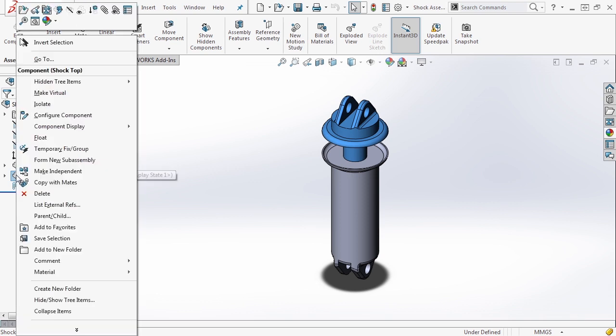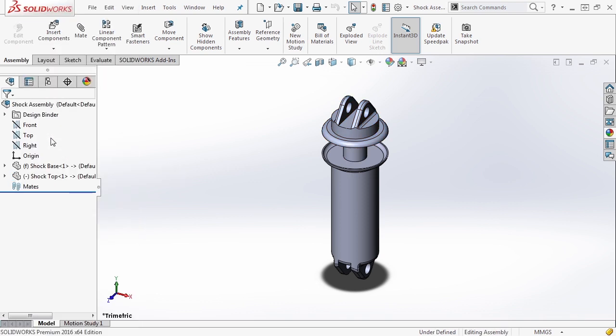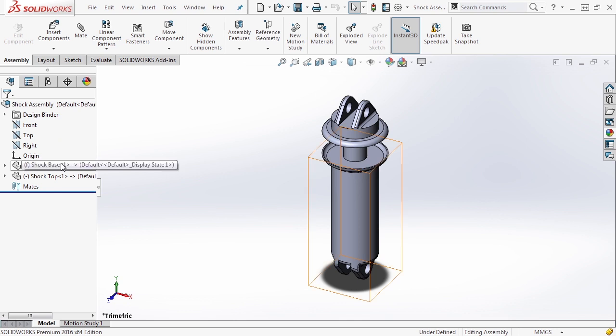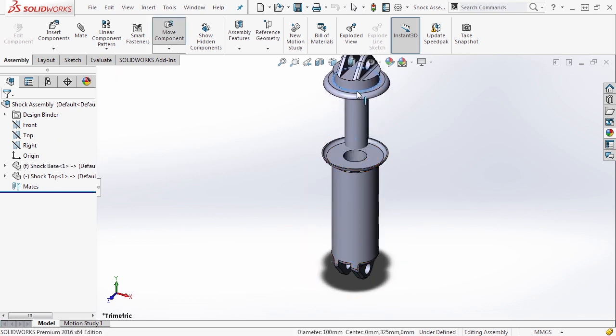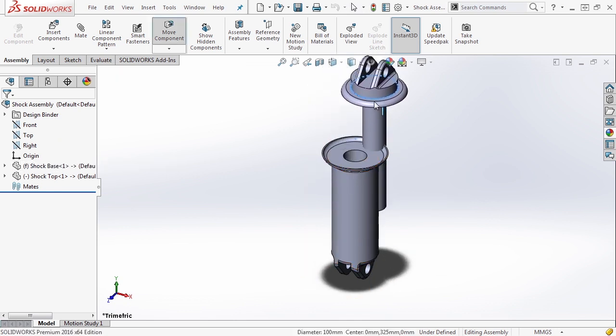I'm going to right click on shock top and float it. So now that we've floated the shock top, the base is still fixed and the top is free to move around.